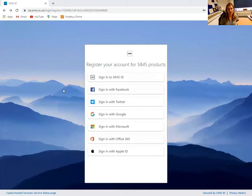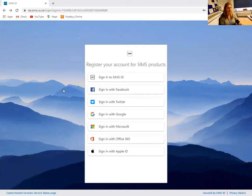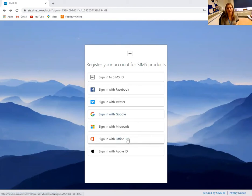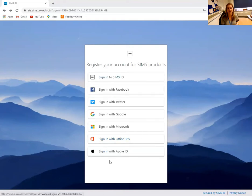The first step is to log in to the website provided on the sheet. It is https://id.sims.co.uk/registration/home/soscode. This will take you to the page shown here. As we are logging on with the student's school email account, we are going to sign in with Office 365. Please do not sign in with anything other than Office 365 for the student.